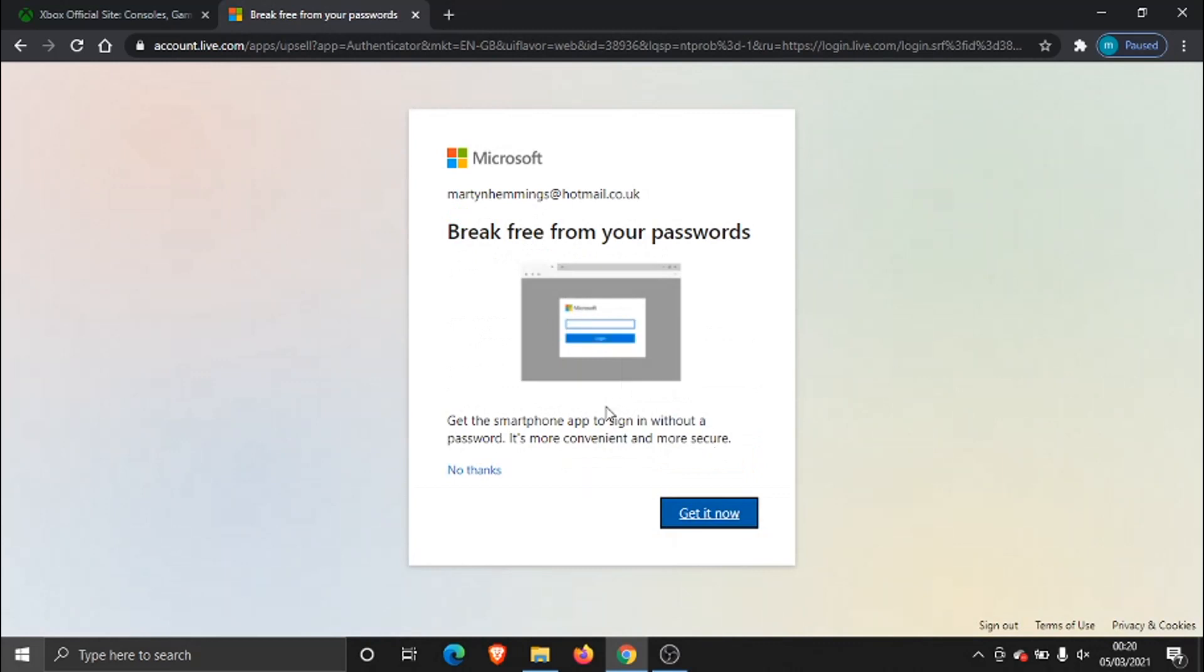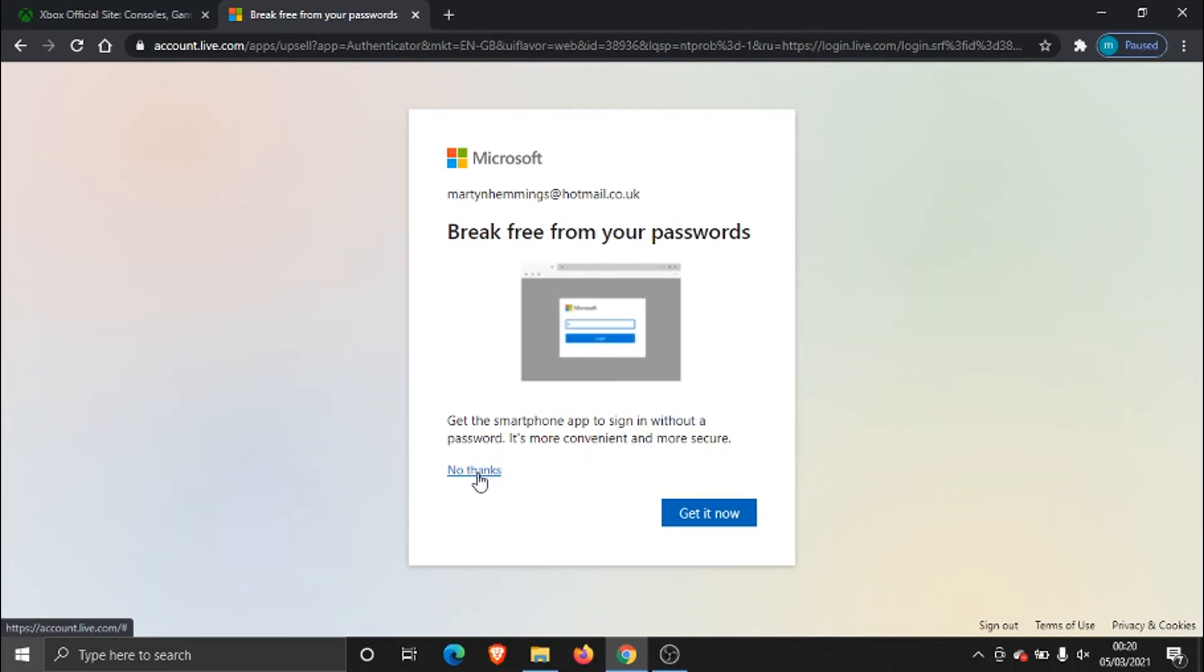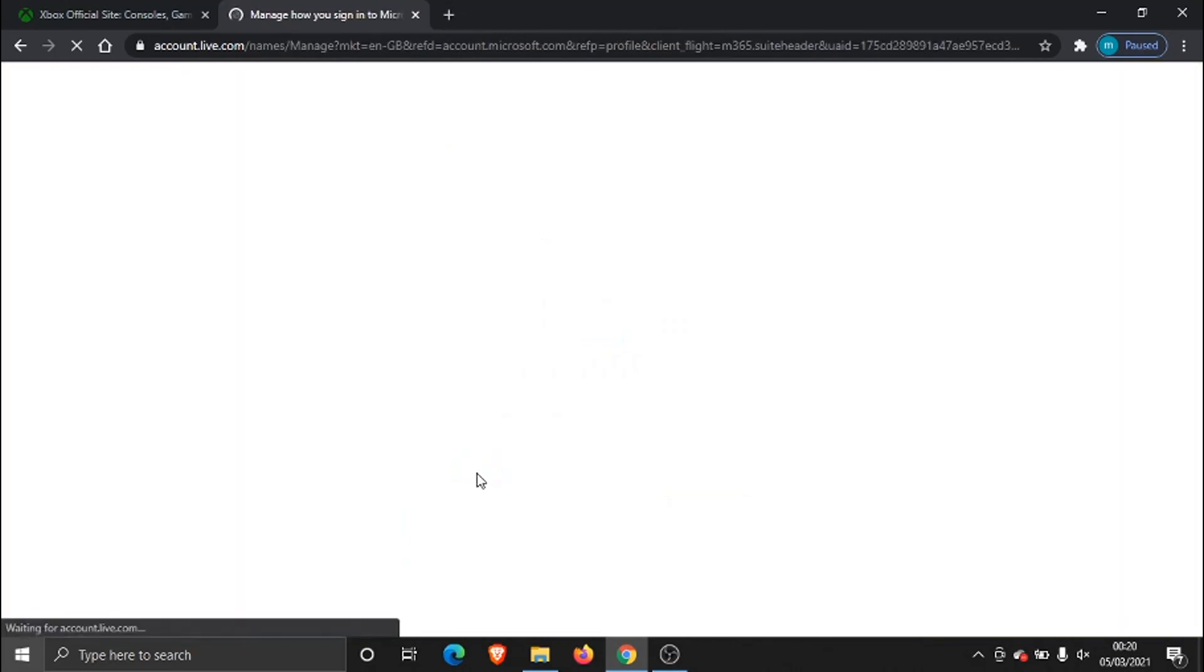and we're not going to worry about this for now we're just going to click no thanks okay and this is the actual screen where you'll be able to change your email address as you can see I've got my primary email this is the one I use to log into my Xbox account